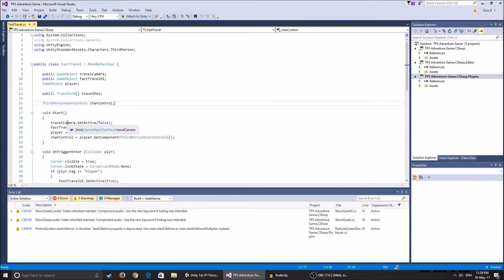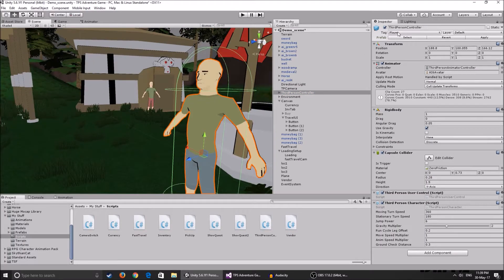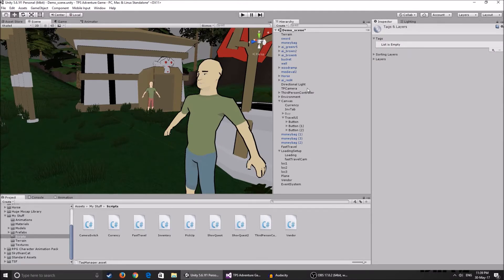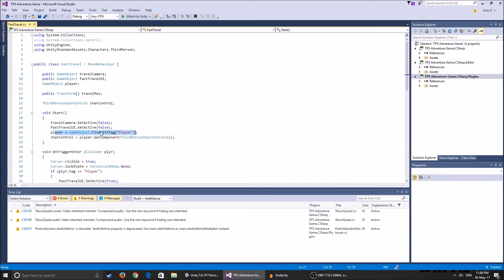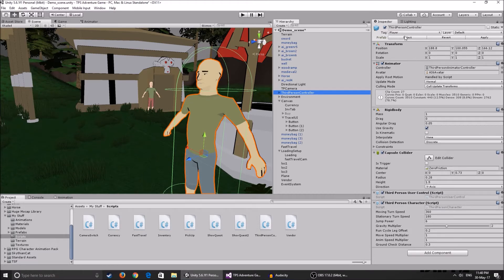In the Start function, we set the travel camera to SetActive false, and the fast travel UI to false, because we do not want to see the loading screen and travel camera at the beginning. We have player = GameObject.FindWithTag("Player"), so we find the player. You have to make your third person controller tagged Player — you go to tag and tag it Player. Player is an already defined tag; if you do not have it, click Add Tag, click plus, and type Player. After finding the player, it finds the character control — the third person user control script on the player — by using GetComponent on the found game object.